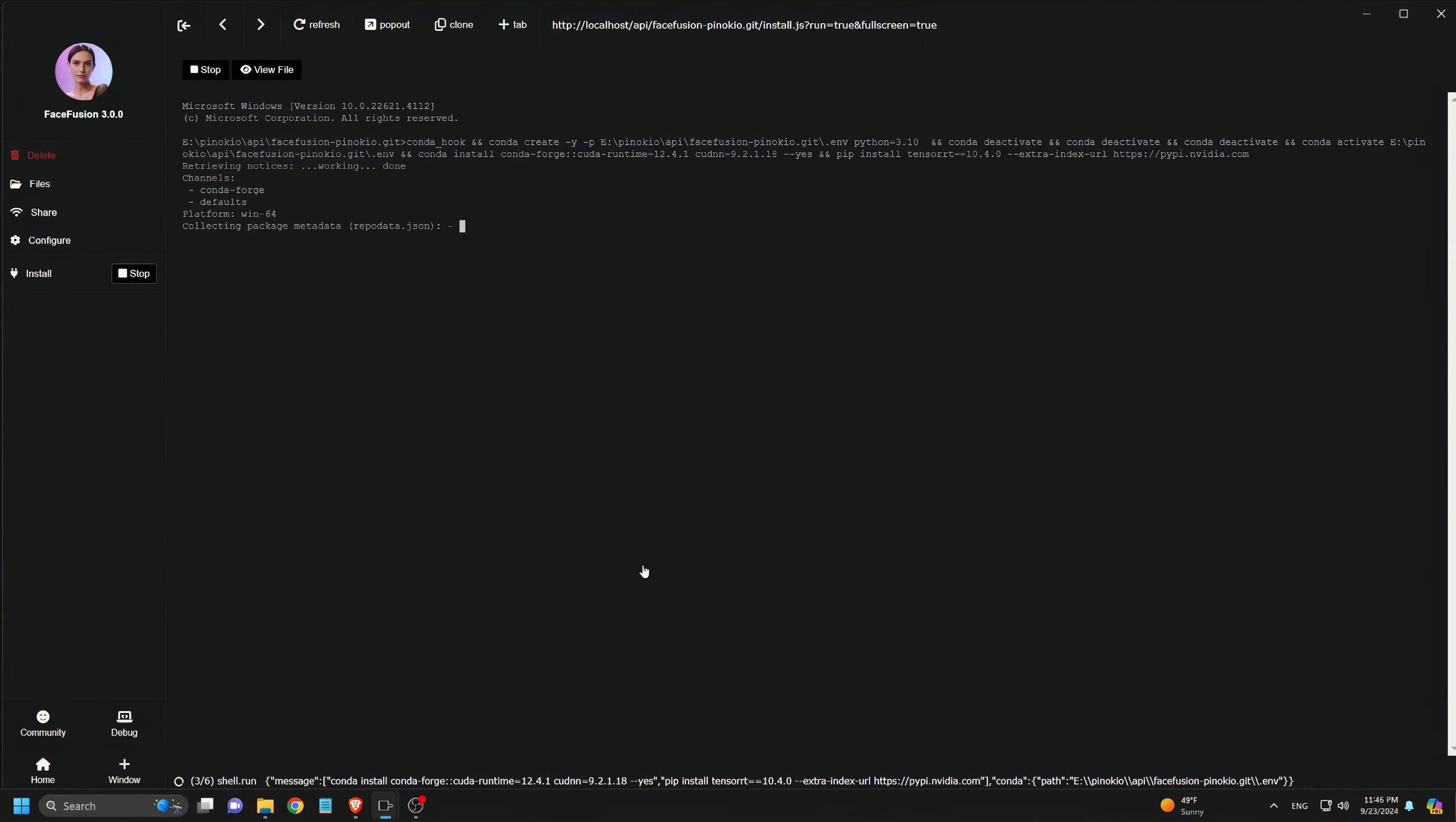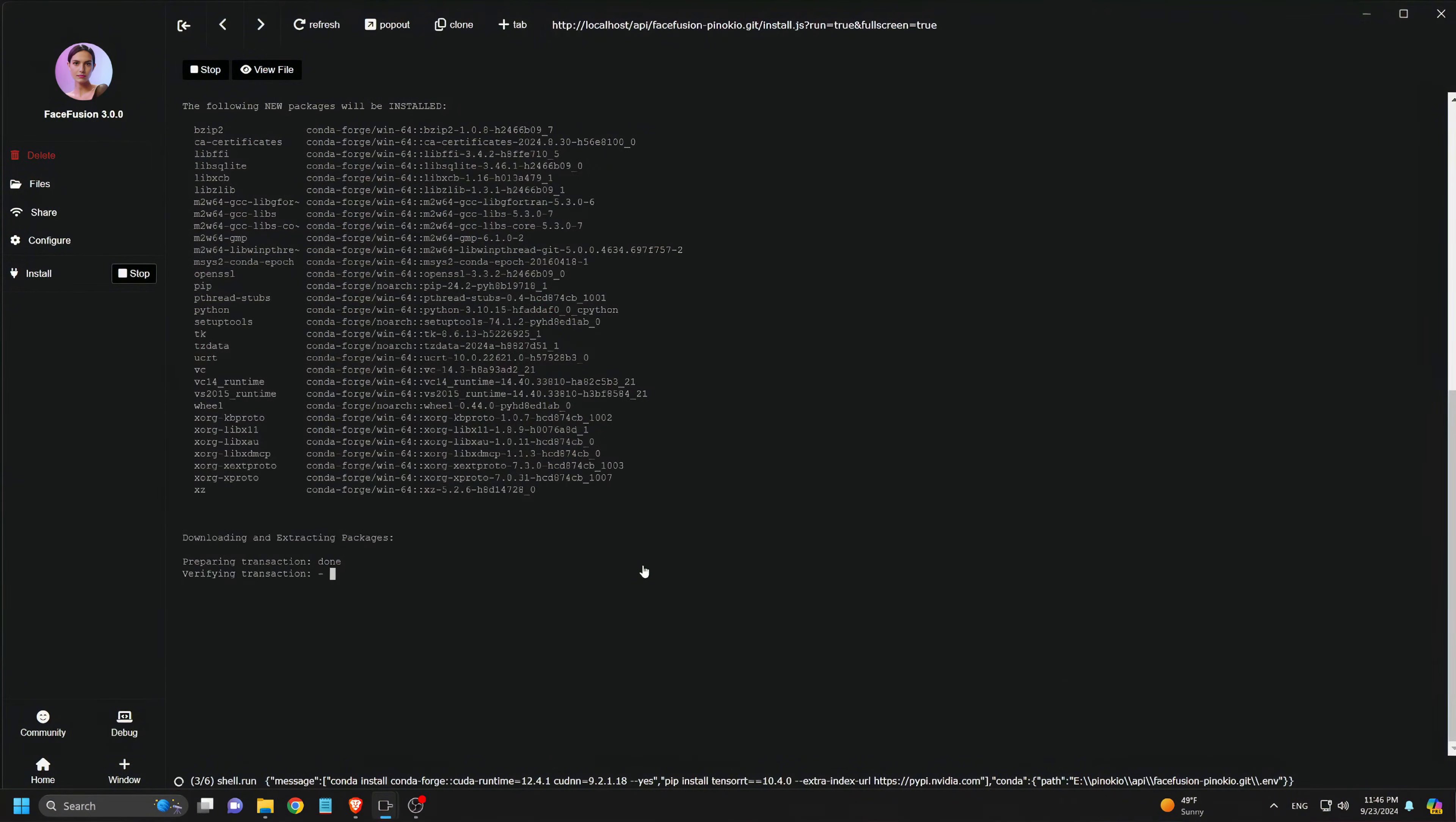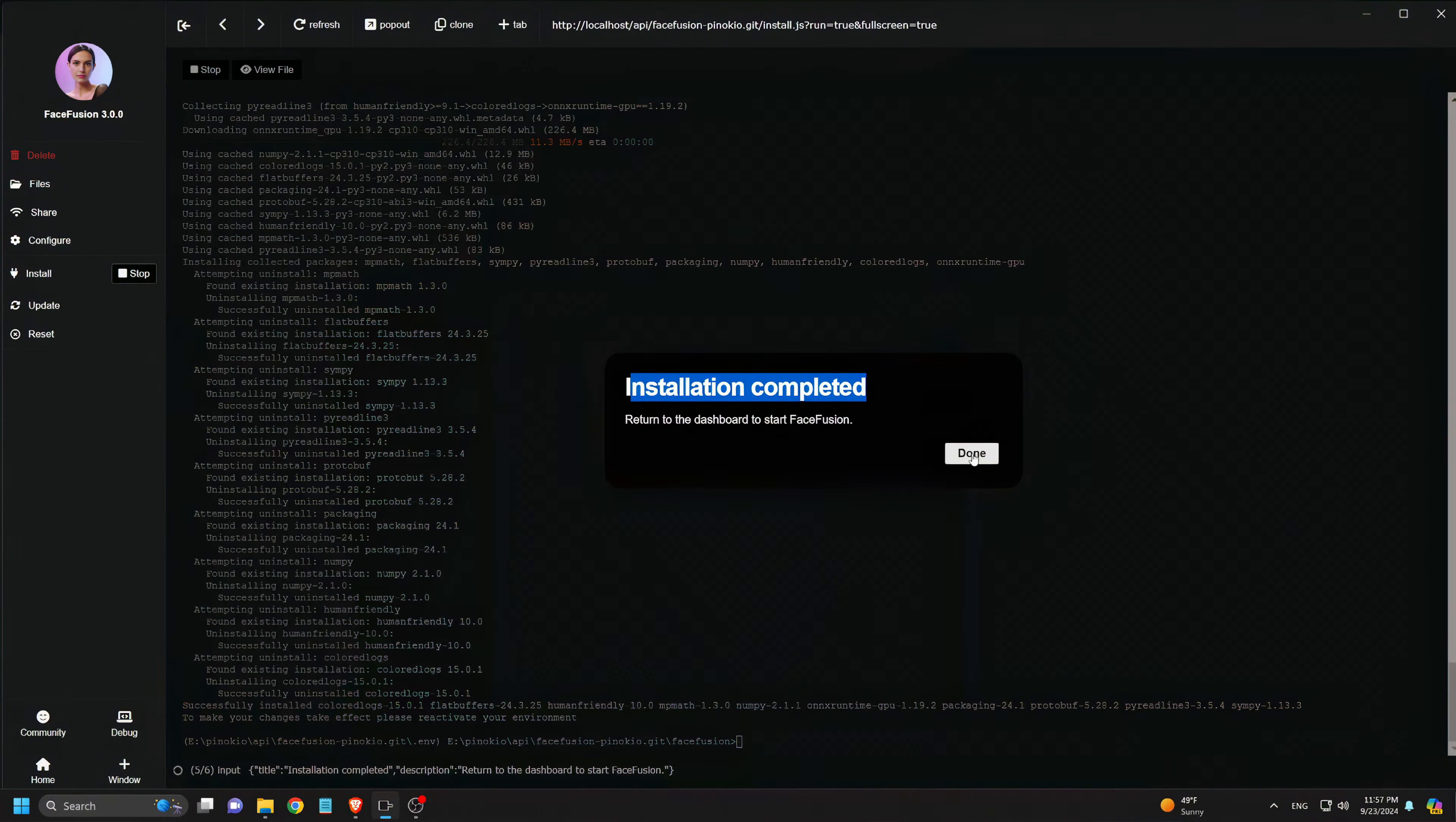This will download everything needed, every model and extension, so there's no extra work involved once it's complete. After the installation finishes, we click Done.